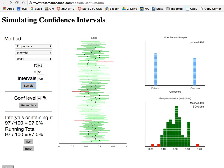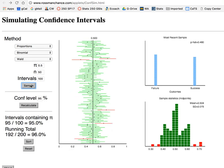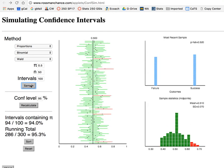I can see that for this first set, 97 out of 100 actually did include the population proportion. If I continue to sample, it'll give me the results of each set of 100 and then a long-term running proportion. So in the long term, I do expect about 95% of the intervals to contain the true proportion, even though any one set of 100 intervals may not be exactly at 95%.